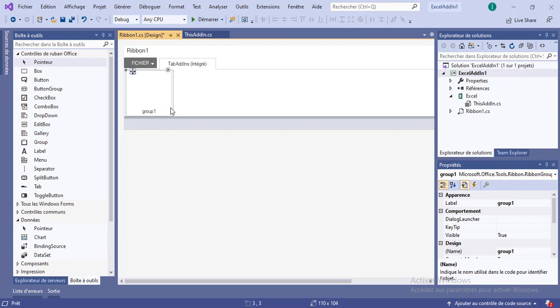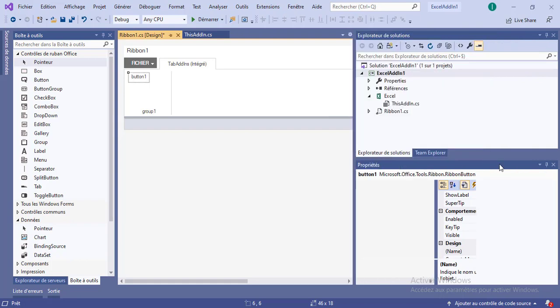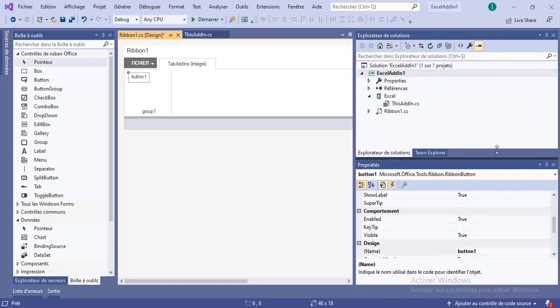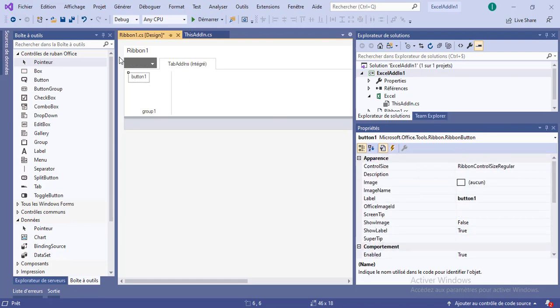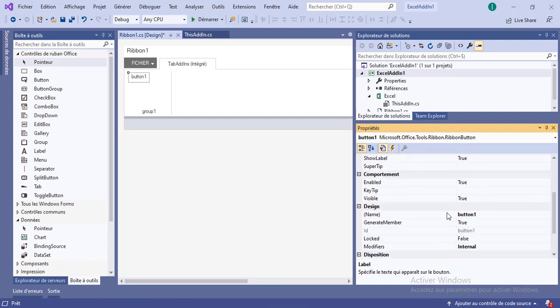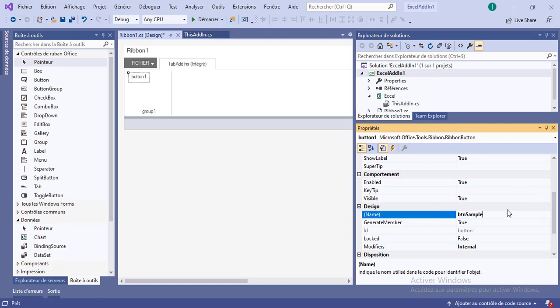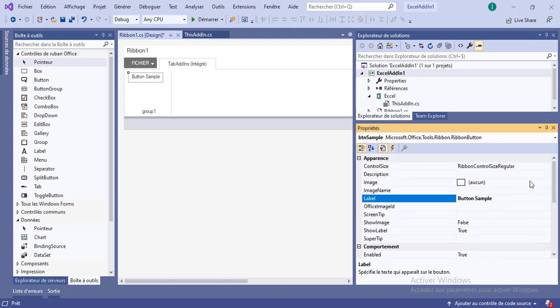Now, the properties of the controls are fairly similar in that most of them have the following features. For that button, we come over here. We can give the button a name. It's going to be button sample. We can change the size of the button by changing the control size. In this case, you see a larger button. We can provide a nice, friendly description, my button sample. We can enable or disable the button as needed, programmatically or at design time.